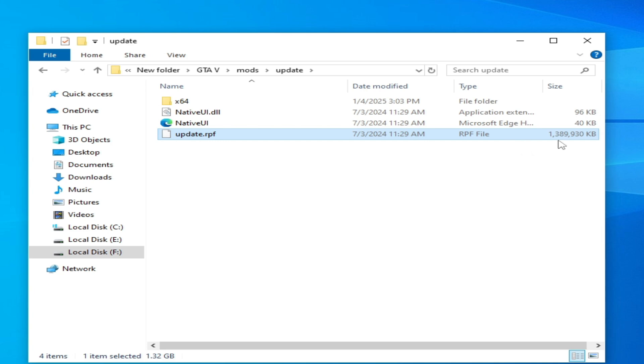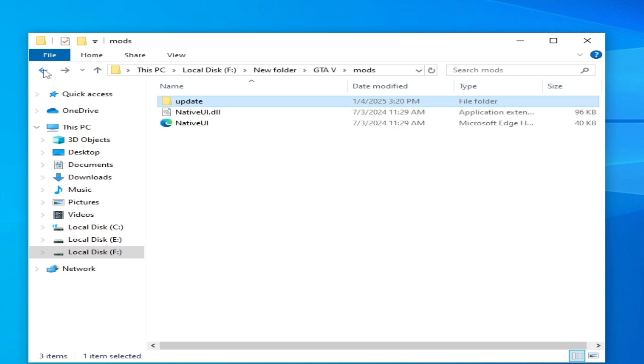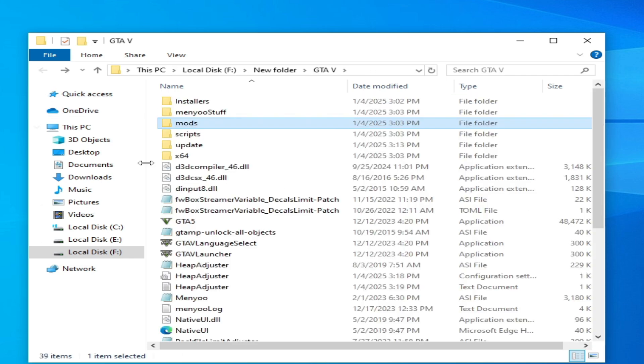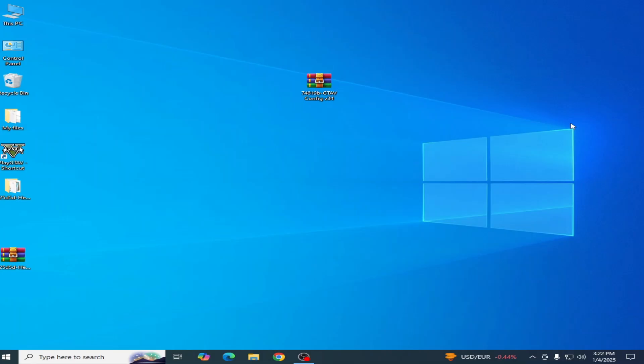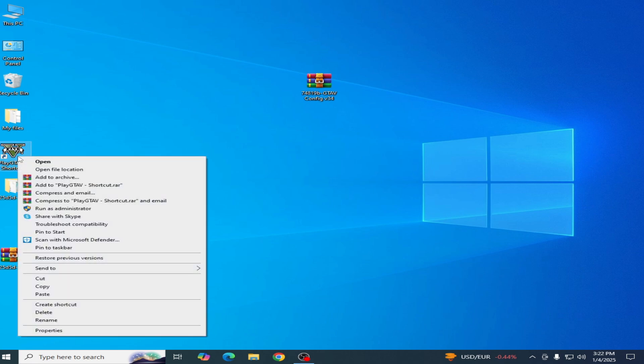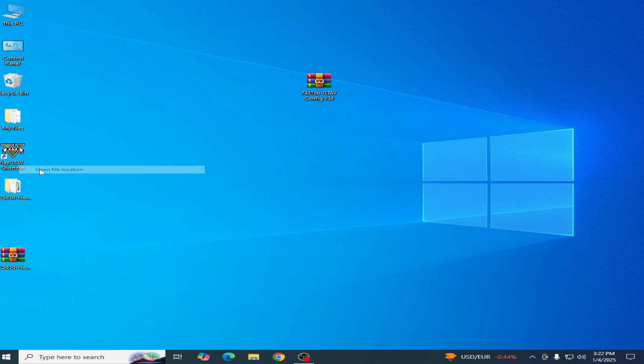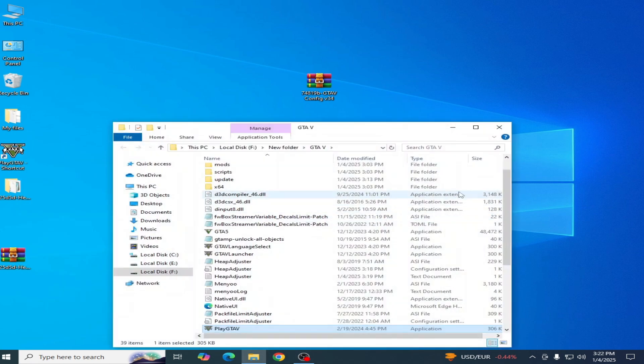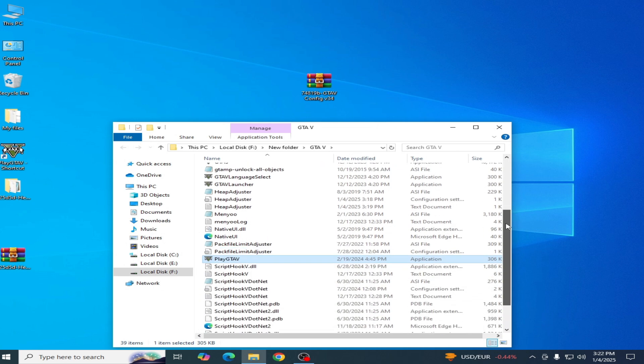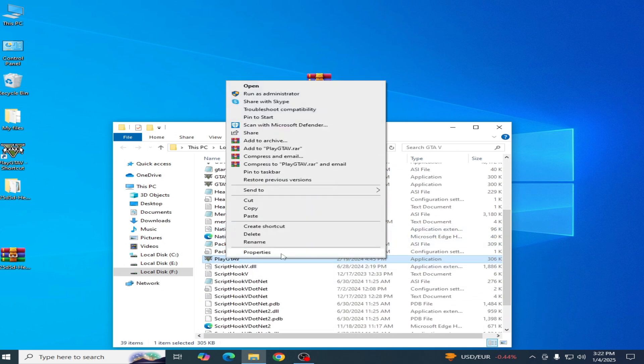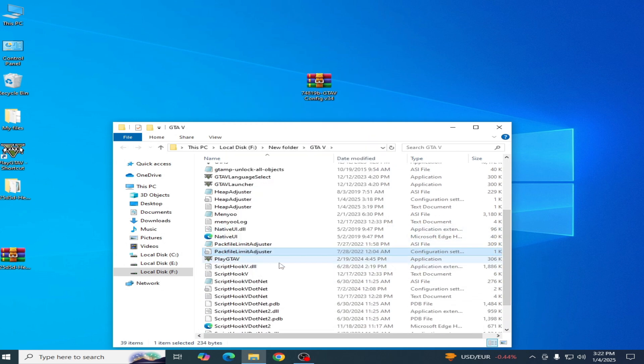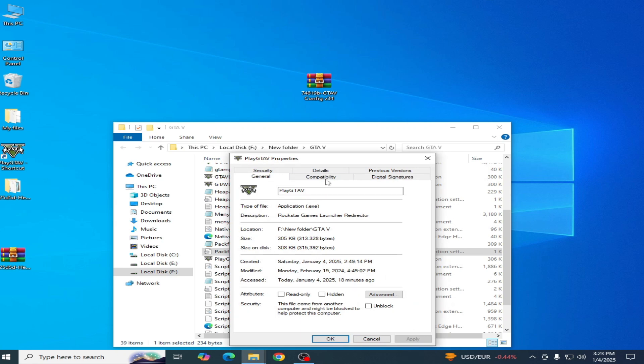Now you can see the file size is 1.389 MB. Now go back. Solution number three: go to your game directory of your GTA 5, open file location, go to your launcher. You can see this is my launcher, right click, go to properties, and go to details.